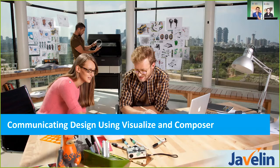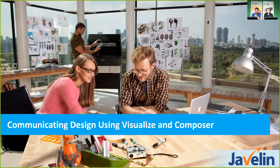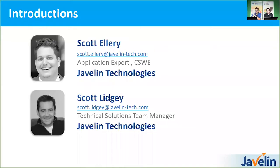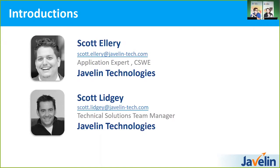So welcome everybody. Today we are going to be talking about using SolidWorks Visualize and SolidWorks Composer together to create some pretty great stuff. Some quick introductions. My name is Scott Ellery. I'm an application expert with Javelin Technologies and I'm Scott Ligie and I am the team manager for the technical solutions team.